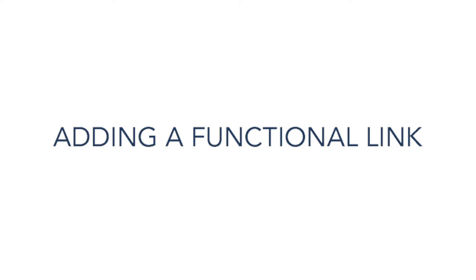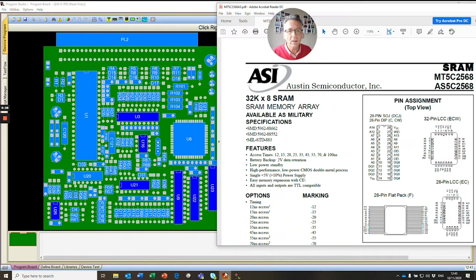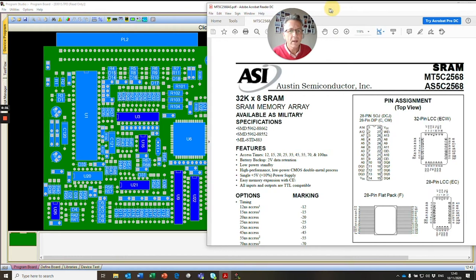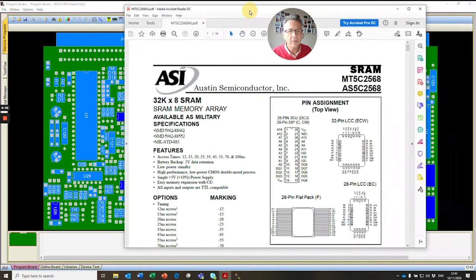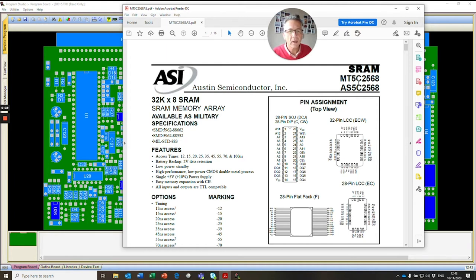In this video it will answer the question of can I quickly add a device to the library without much effort? I'll show you how to do it. So we have a device here. We're looking to add this to our library. It's an Austin Semiconductor MT5C2568 and it's a 32K by 8 SRAM.